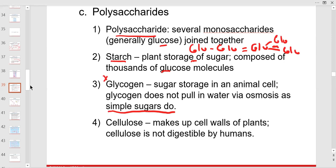Glucose rides freely in water, but glycogen has to be broken down. It's stored in our liver — a big storage site — and in our skeletal muscle and cardiac muscle, because we need so much ATP there and need a lot of glucose.